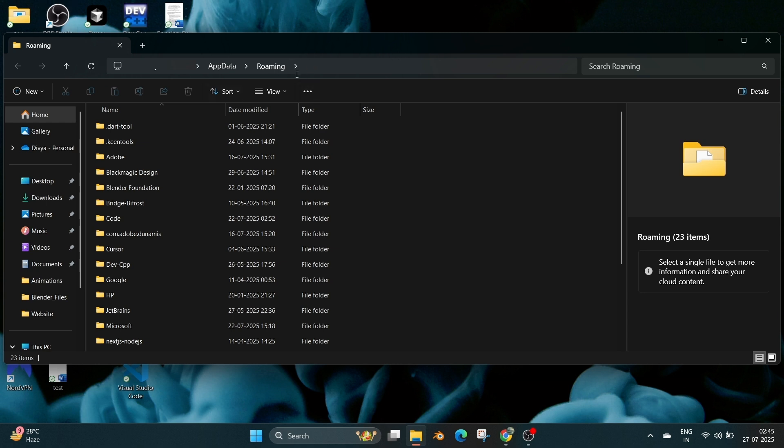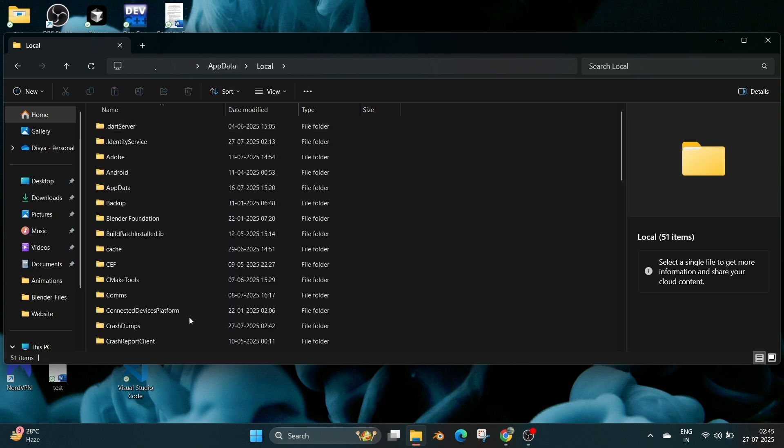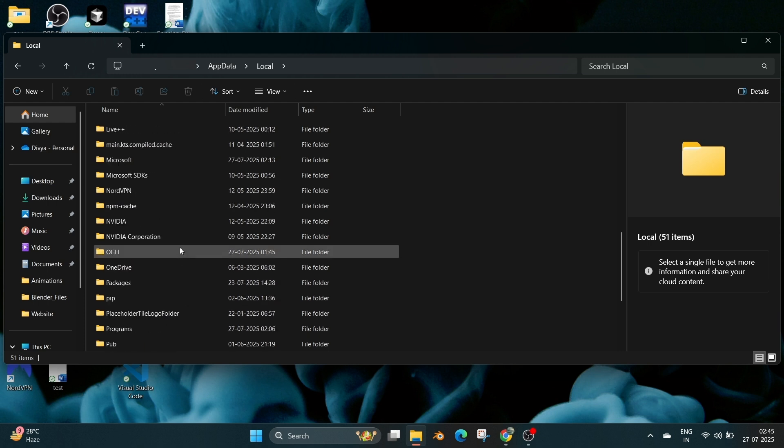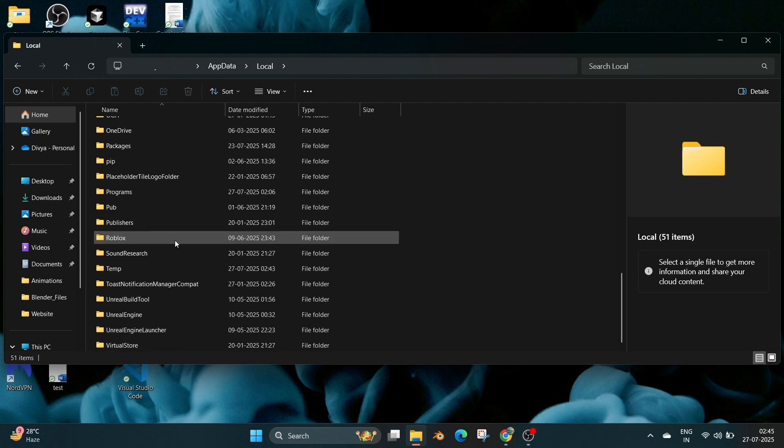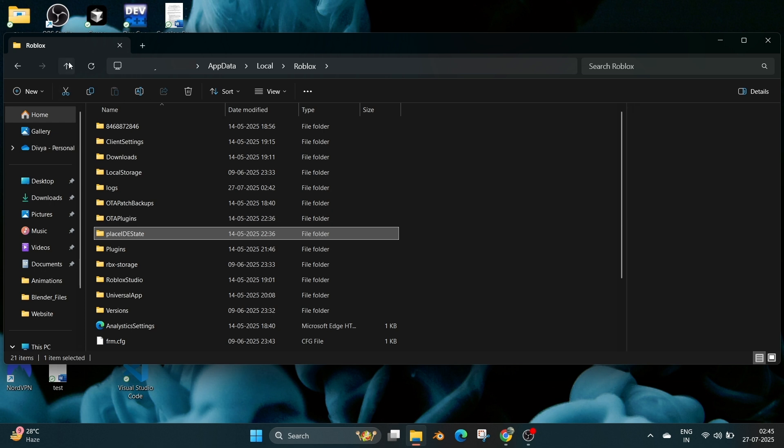And here if you scroll down, we'll be having the Roblox folder. So you can simply delete this.